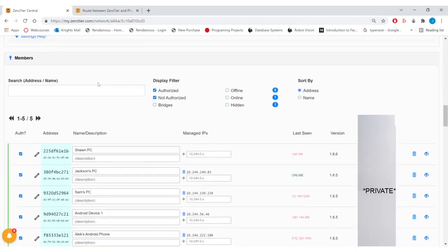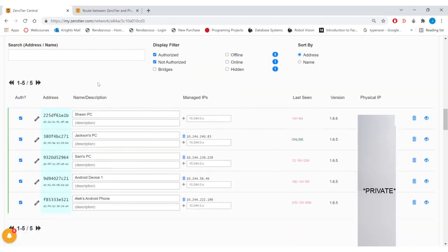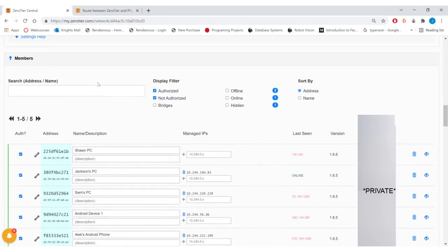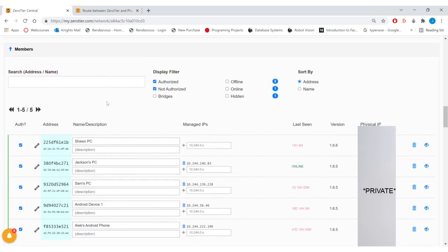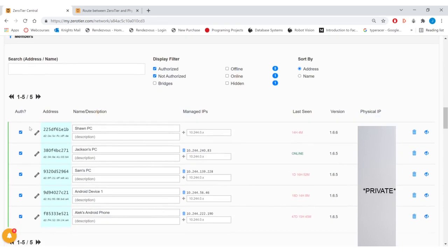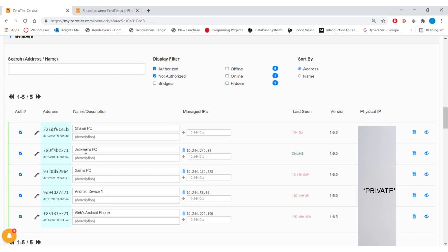And finally, this is the members section. This is where you'll see all the members which have attempted to connect with the network. If you are doing private access control, then you'll have to click this checkmark for each of the authorized members. This will also show the addressable IP address for each device on the network. So if I wanted to communicate with Jackson's PC, I would use the IPv4 address displayed here.